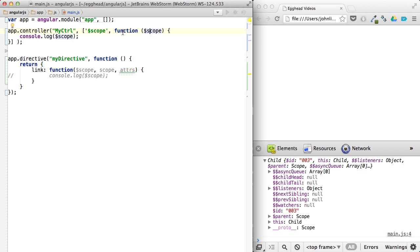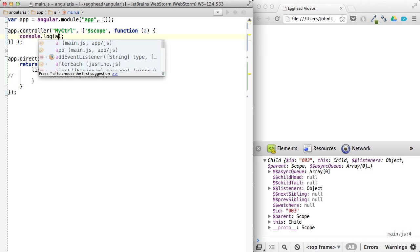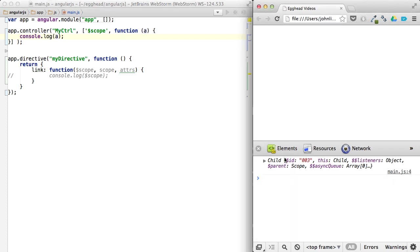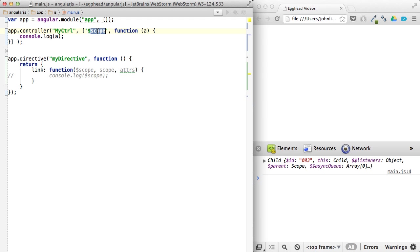Because when you minify things, it'll rename things like scope to A. So if I call this A, I'm still going to get the scope.